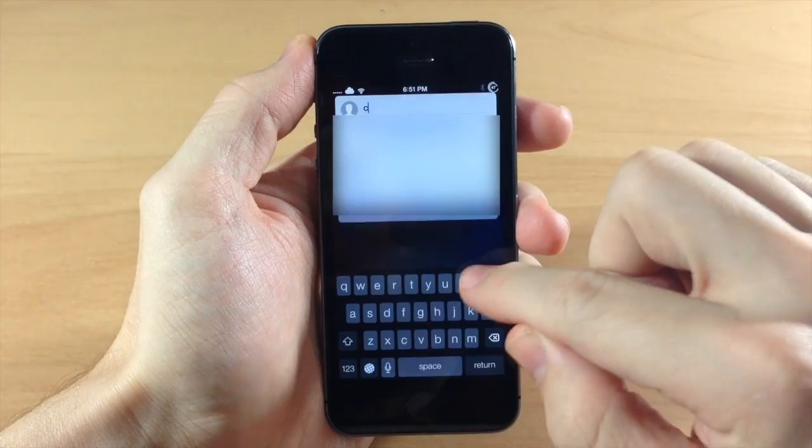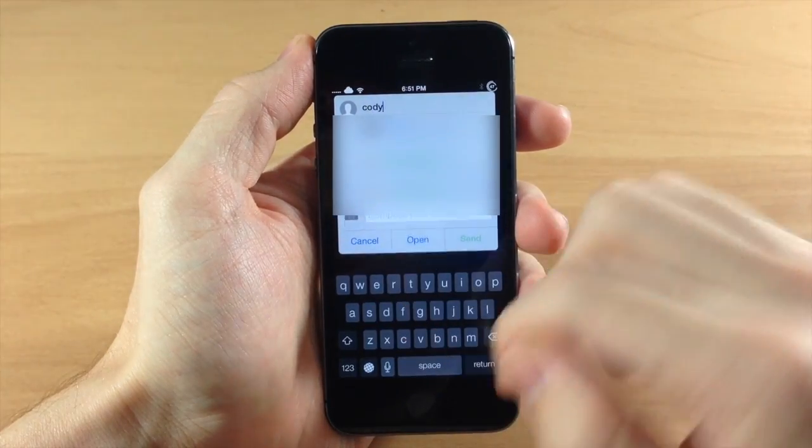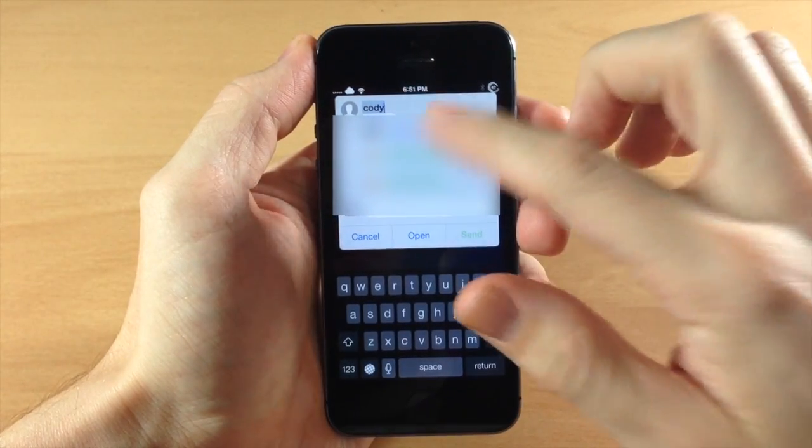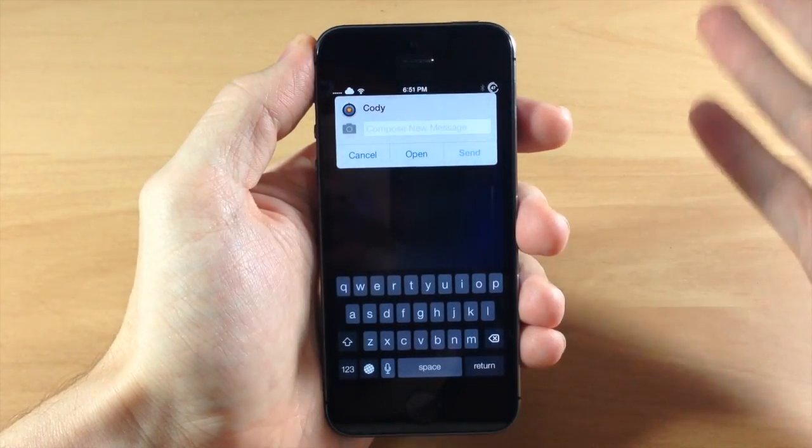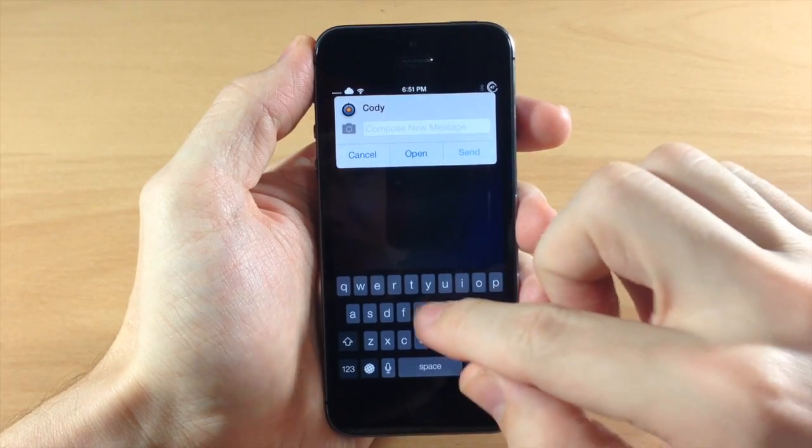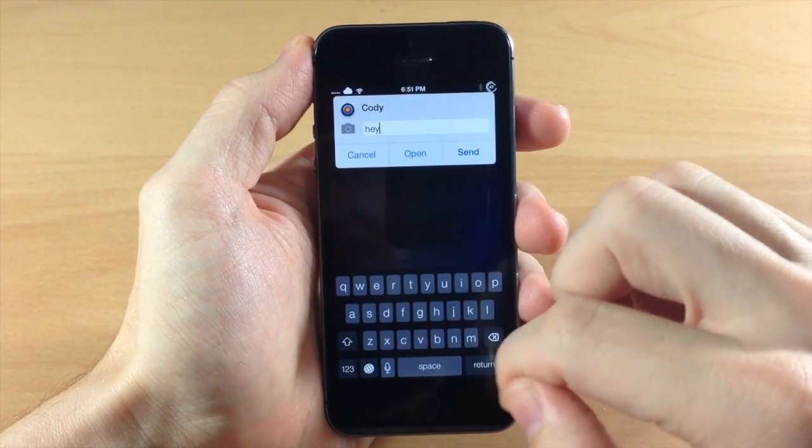Then all you have to do is type in your contact and once it brings up your list of contacts, just tap on the one that you want to send a message to and then type in your message.